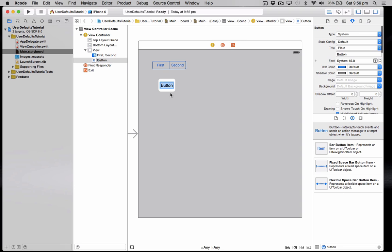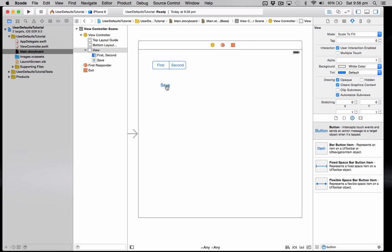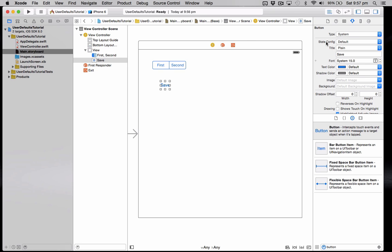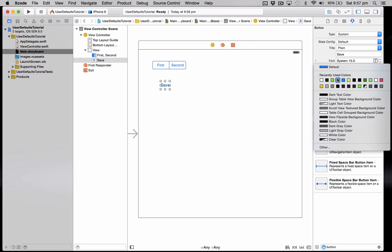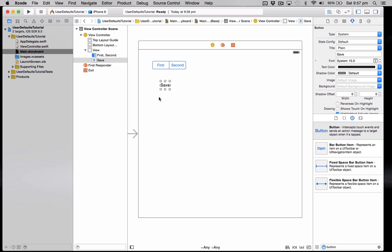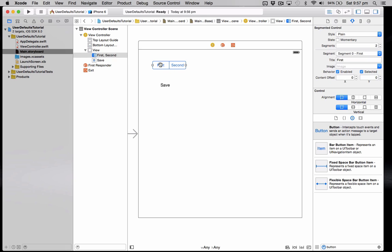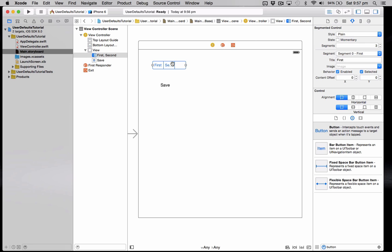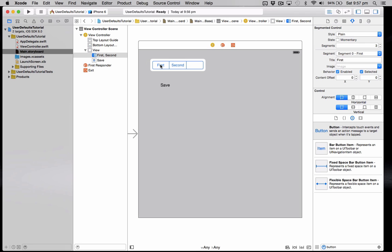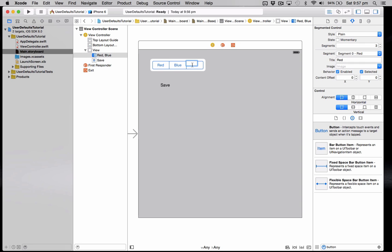So this button is going to be saved. So rename it save or save our settings. Change the text color to black because we're going to be implementing a setting that changes and loads the background color from this control up here. So basically we want to add three segments in here. And so for the text we'll do red, blue and green.